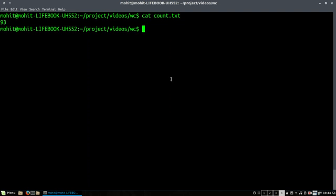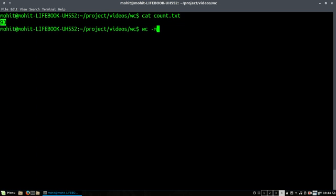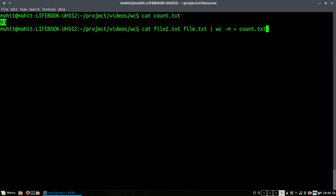We have seen how you can check the number of lines in a file, number of bytes in a file, number of words in a file, and number of characters in a file.